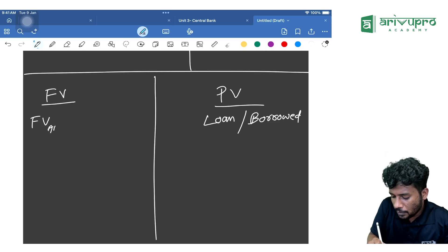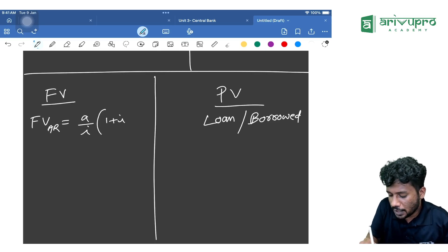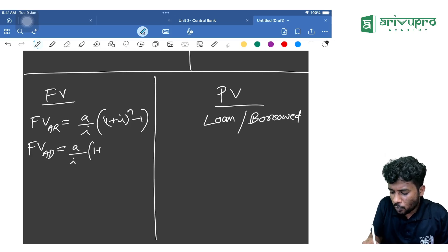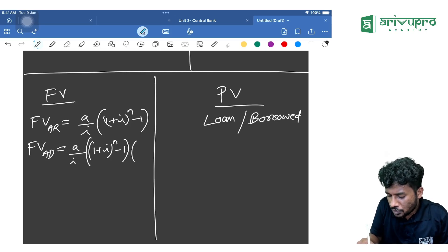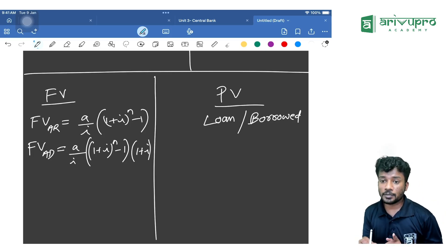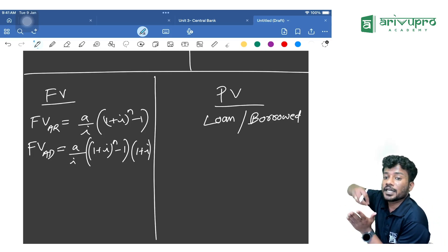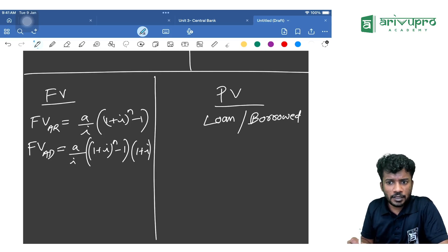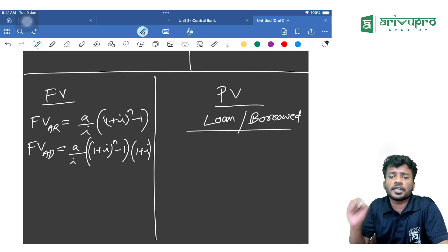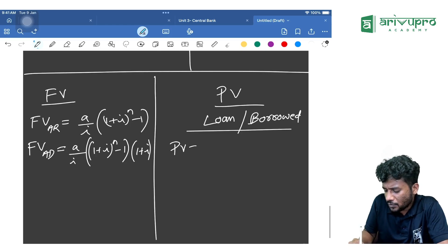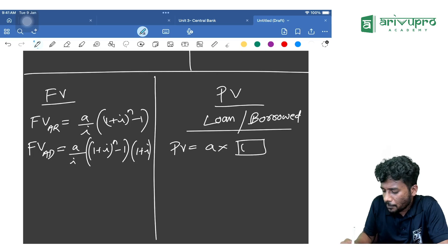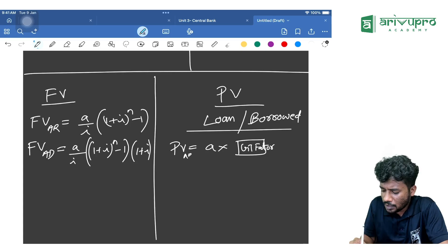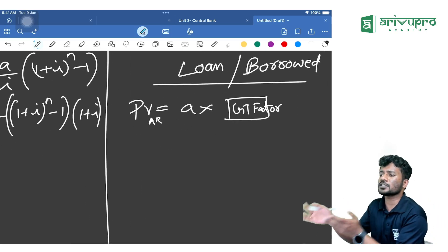The future value formula for annuity regular is: FV = (A/i) × [(1 + i)^n − 1]. For annuity due or annuity immediate, FV = (A/i) × [(1 + i)^n − 1] × (1 + i). The extra term is (1 + i). For present value, you can use the GT method: Present Value = Annuity × GT factor.